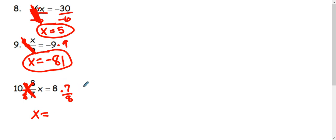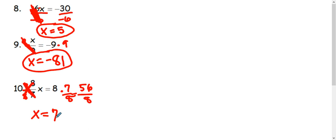8 times 7 is going to make 56. And when I divide that by 8, I get 56 divided by 8, which is just 7. So x equals 7 is my answer.